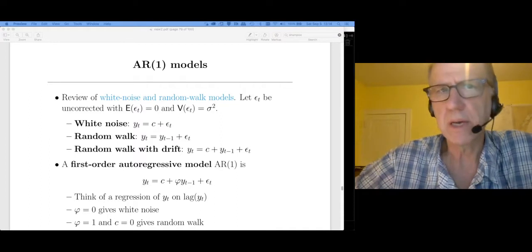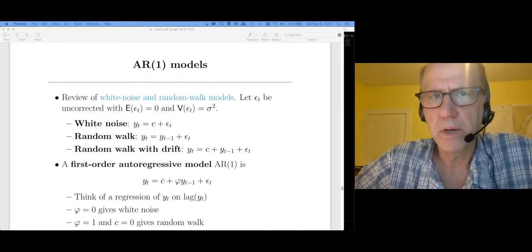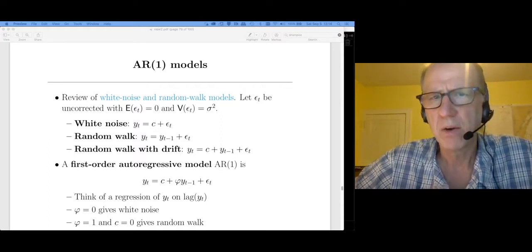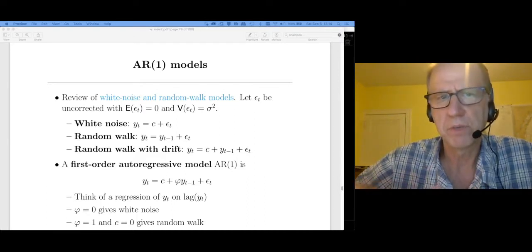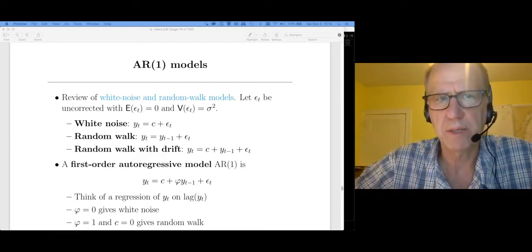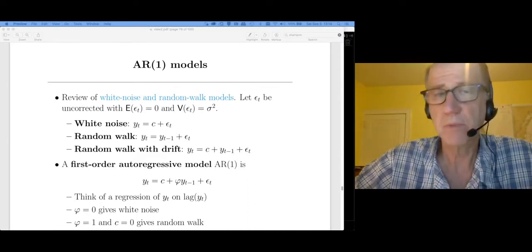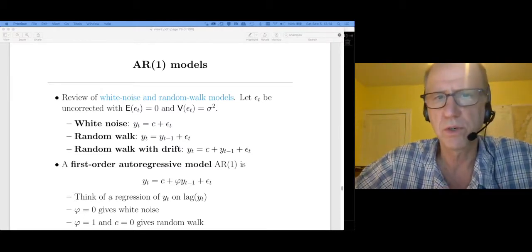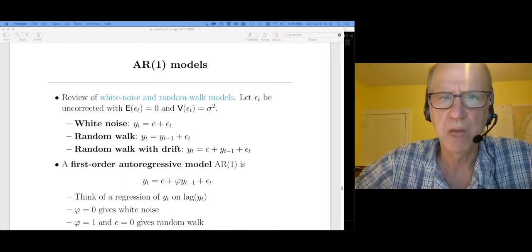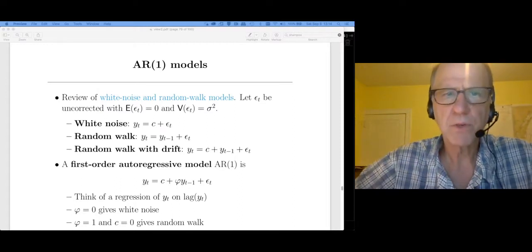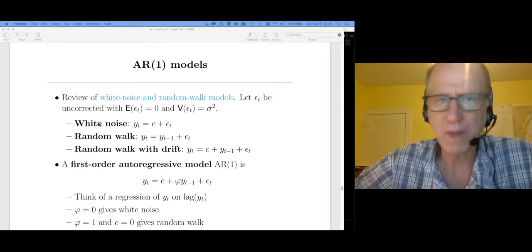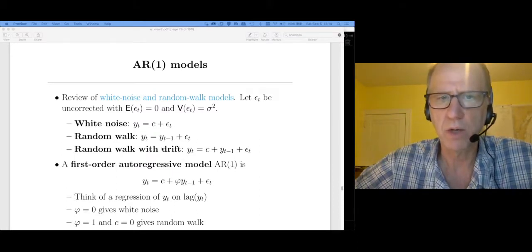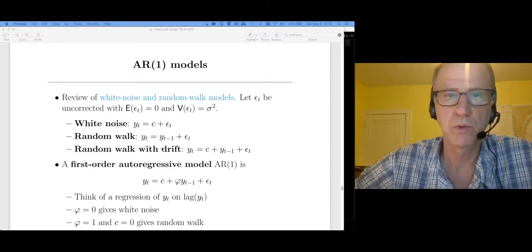So let's begin with the AR(1). AR stands for autoregressive. In order to build up a little bit of intuition on what's happening here, I thought I would review a couple of the models that we went over during the first week of class. Back then we talked about white noise models, random walk models, and random walk with drift models.